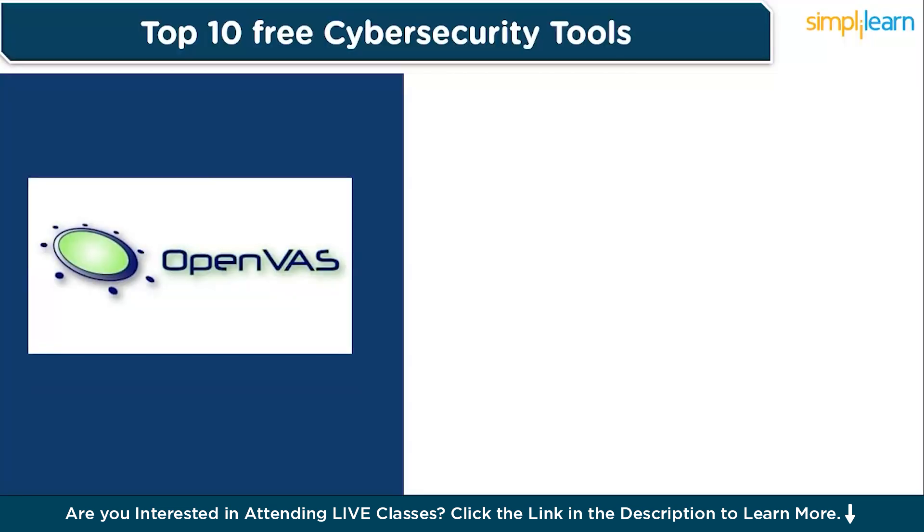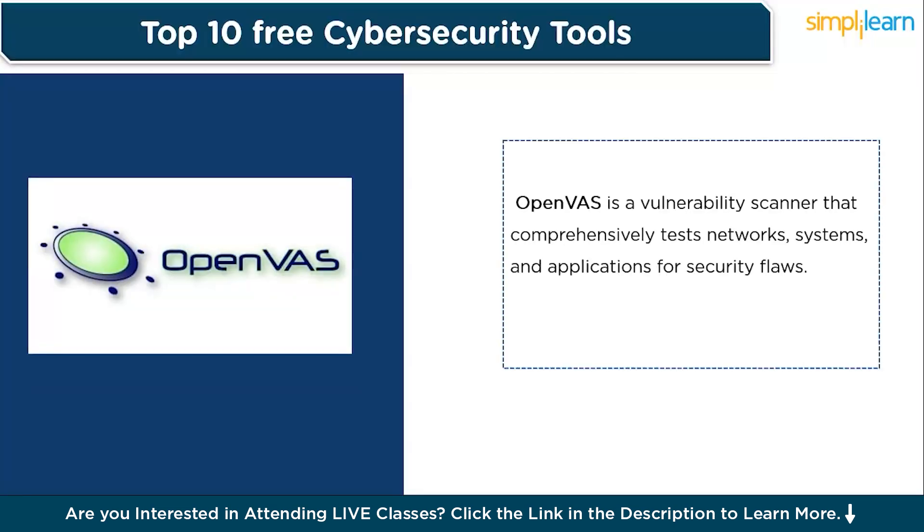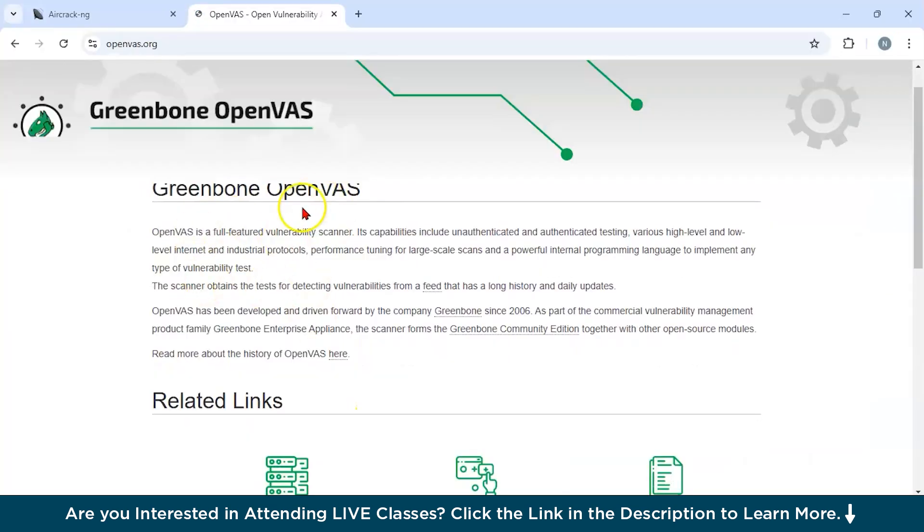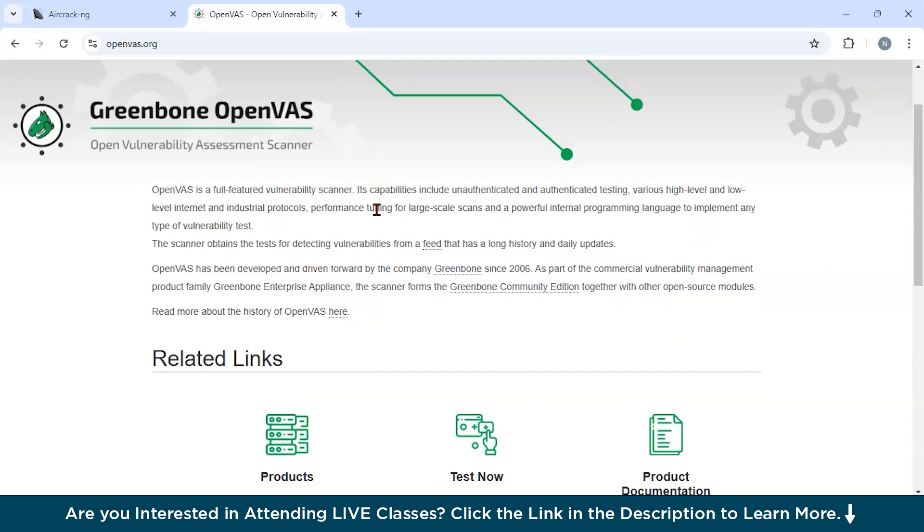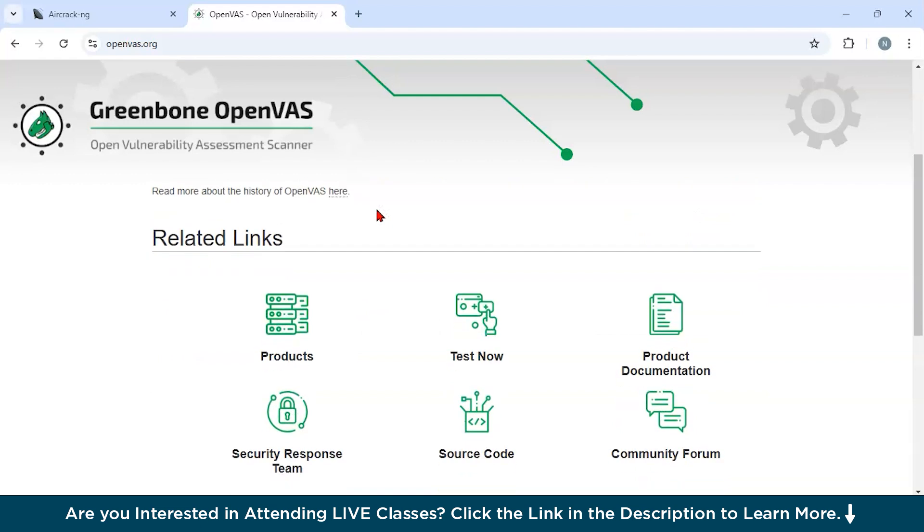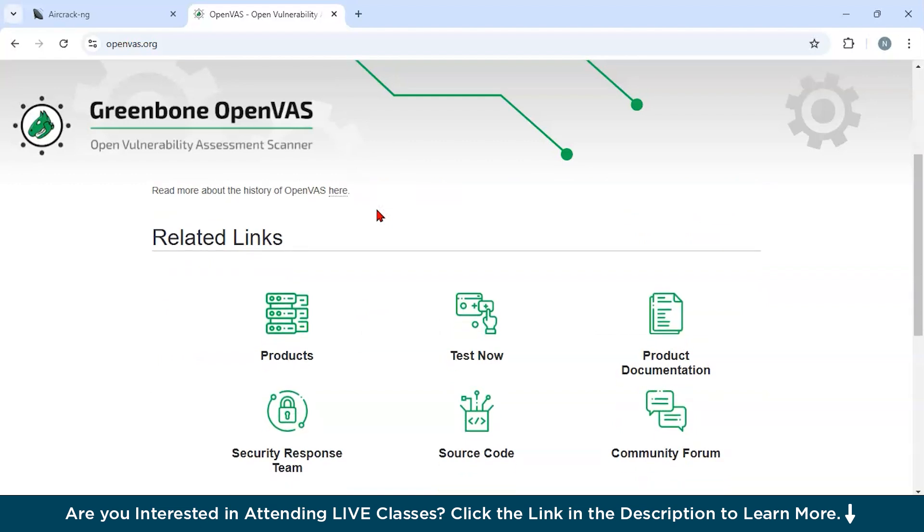Now our final tool is Open Vulnerability Assessment Scanner or OpenVAS. OpenVAS is a vulnerability scanner that comprehensively tests networks, systems, and applications for security flaws. This is the official website of OpenVAS. The key features of this tool are as follows. If you are looking for daily updates, then you could use this tool. You would receive updated vulnerability feeds for detecting new threats. If you are looking for customizable scans, then you could use this tool. You could configure scans to meet specific organizational needs. Third, for authenticated testing. You could scan systems with user credentials for deeper insights. Fourth, for detailed reporting. It could generate reports for compliance and mitigation planning.